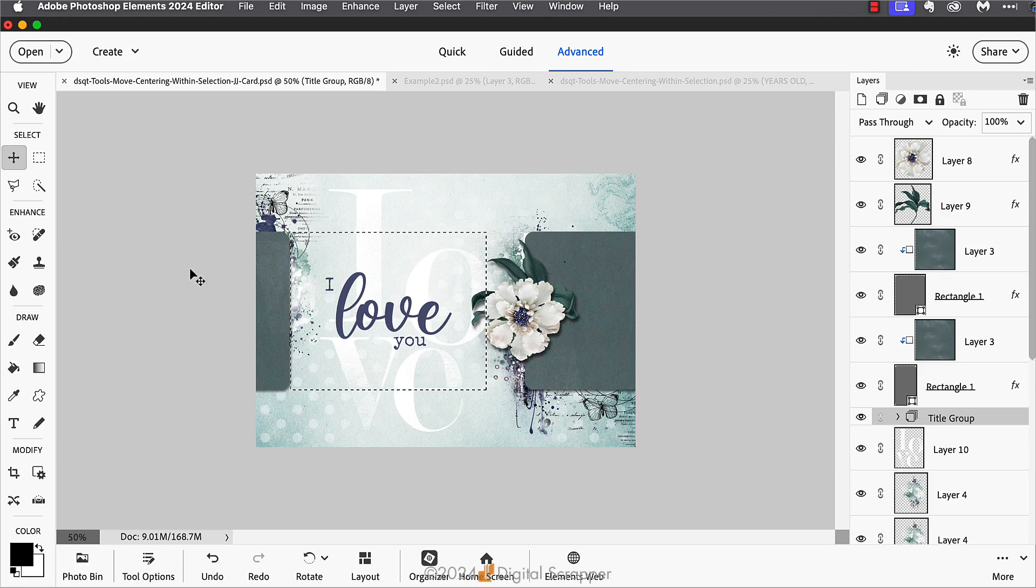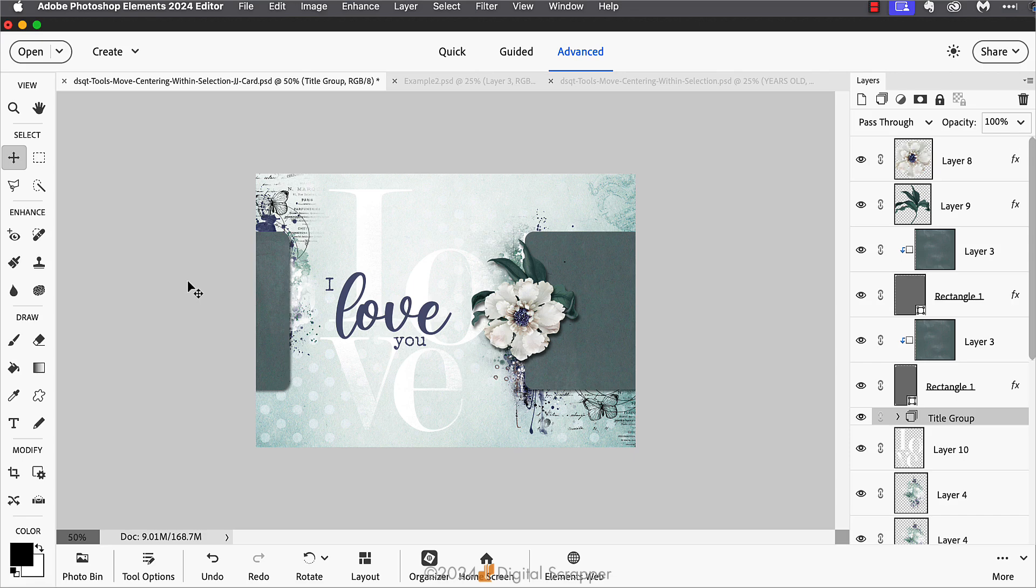Now my title group is perfectly centered within this selection. Then I can press Control D in Windows or Command D on a Mac to deselect. Now my card greeting is centered within that area and I'm so happy with how it looks.